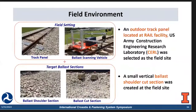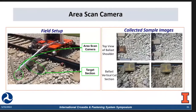Here I want to introduce our lab and field tests. The rail group from URUC gave us access to use their outdoor track installation. We also cut a small vertical ballast cut section to simulate what happens during ballast shoulder cleaning activities. This slide shows how we set up the area scan camera — on the left — and on the right, we have some collected sample images from the top and from the cut section.